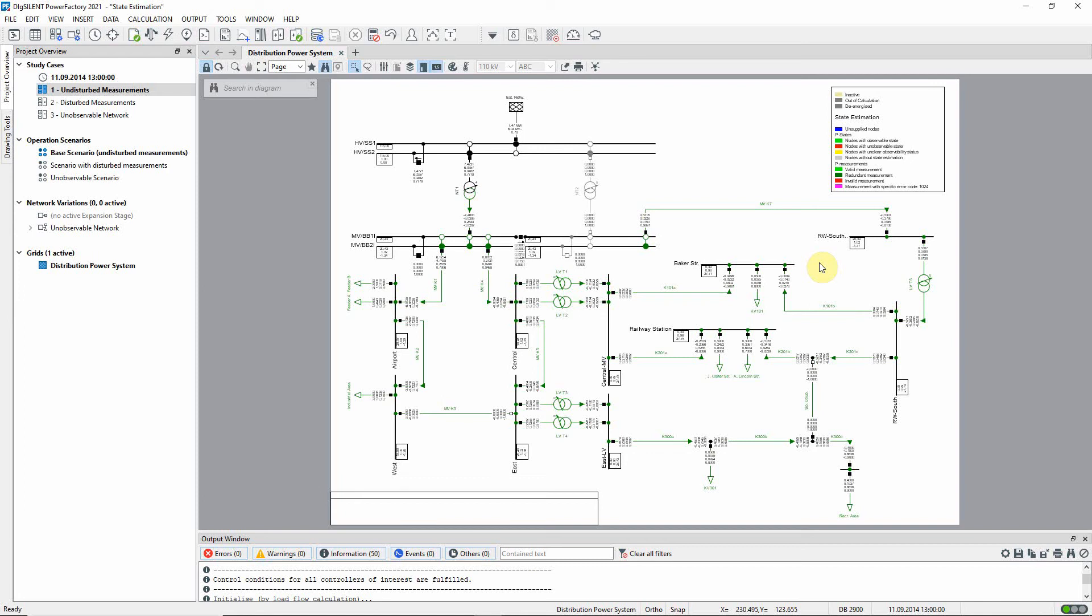This means that there are more measurements than the minimum required, but such redundant measurements are still used because they generally improve the quality of the state estimation result. No bad measurements are detected.